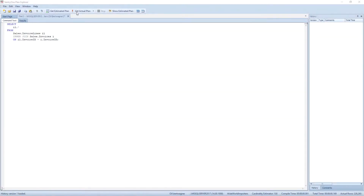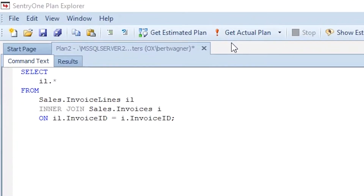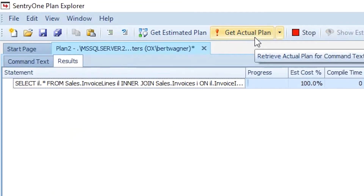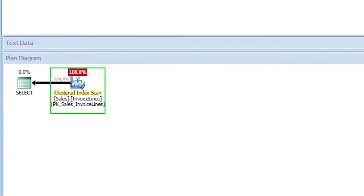The most basic example of join elimination occurs when we have a trusted foreign key constraint on our tables. We have an invoices table with invoice lines, and there's a foreign key relationship between invoice lines and invoices. If we do an inner join and select only columns from our invoice lines table, the execution plan does something you might not expect. Instead of seeing two tables in the execution plan, we only see one — the invoice lines table. That's because we are witnessing join elimination.